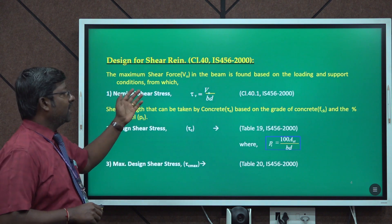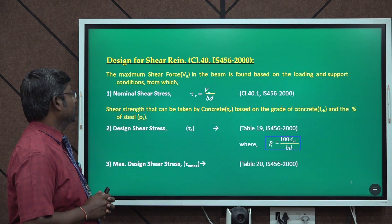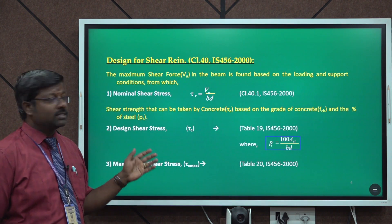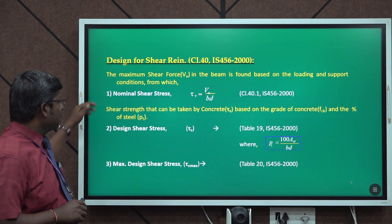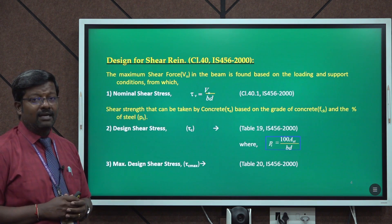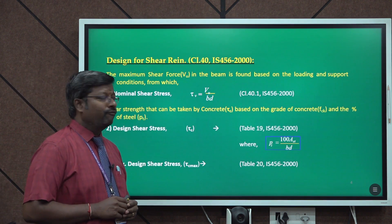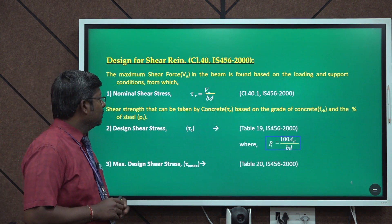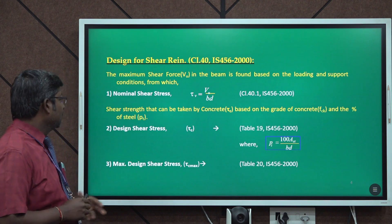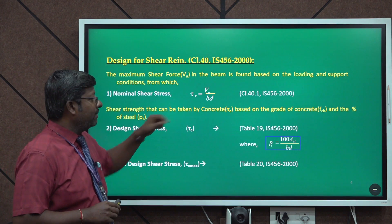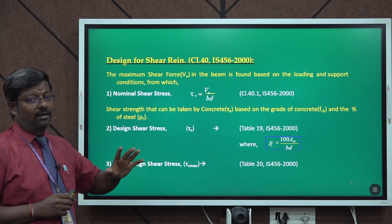For shear reinforcement design per Clause 40.1 of IS 456:2000, the maximum shear force in the beam is found based on the loading condition. The first parameter is nominal shear stress τV, calculated using the formula τV = VU / (B × D). The shear strength that can be taken by concrete is based on the grade of concrete (fck) and the percentage of steel.